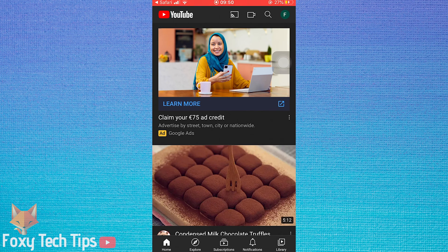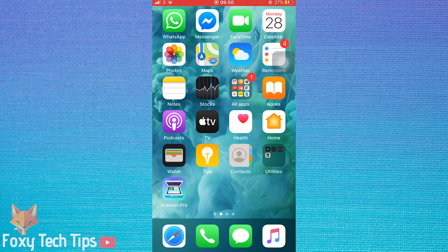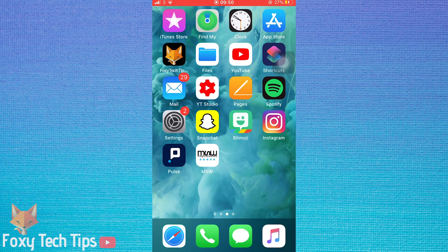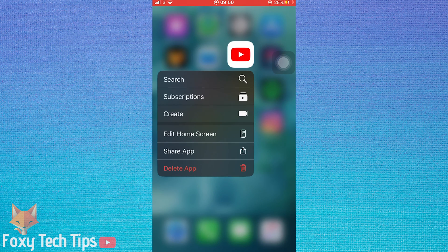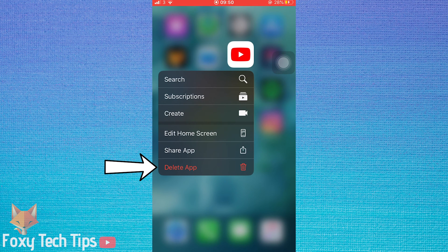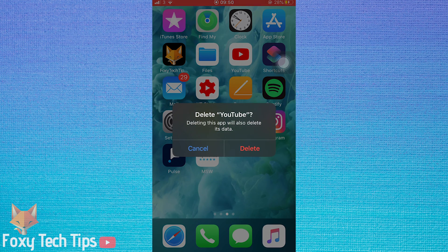The first option is to just uninstall the app. If you never want links to open in that app, then it makes sense to just delete the app so it never happens. To do this, just hold down on the app and tap delete from the menu, then tap delete from the popup.